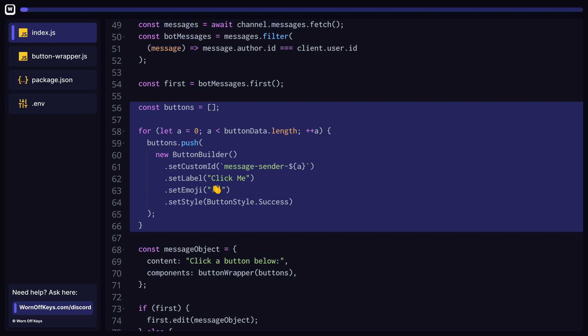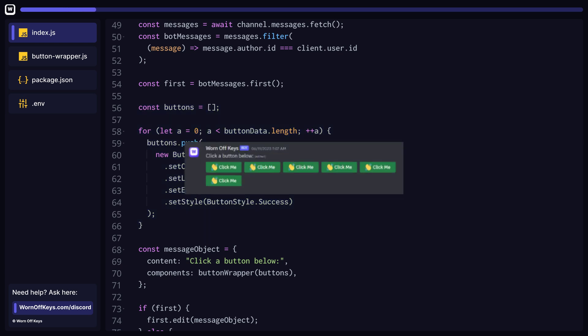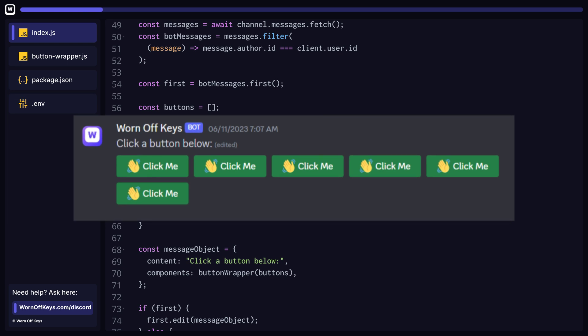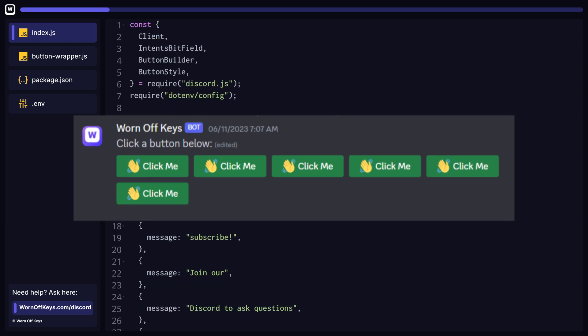We can now loop through each button data object and associate the index with the button. That way, when the button is clicked, we can access the object from the array based off of the index. For now, let's take a look at what our bot does in Discord.